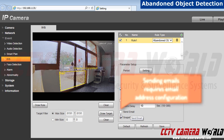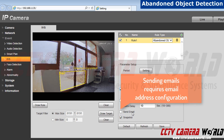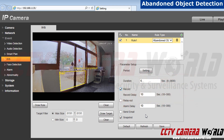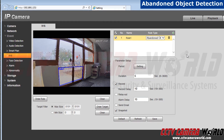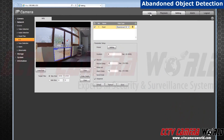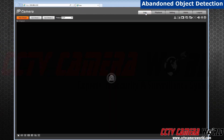If you'd like to be notified by email, click on send email. Now, let's hit save. As you can see, your rule has popped up. Let's view our rule in live view.